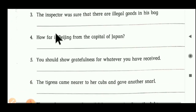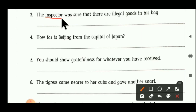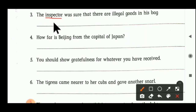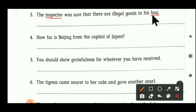Third sentence: 'The inspector was sure that there are illegal goods in his bag.' Inspector is a noun — inspector may be male or female, it is a living thing, so we can say inspector becomes common gender. Second noun is bag — bag is a non-living thing, so we can say it is a neutral gender. Inspector — common gender; bag — neutral gender.